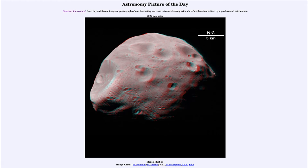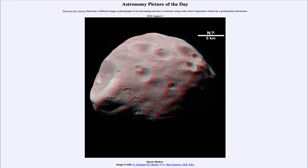These are relatively small moons. In fact, this one at its largest dimension is 27 kilometers across — about 16 or 17 miles across — so very small certainly compared to our own moon.